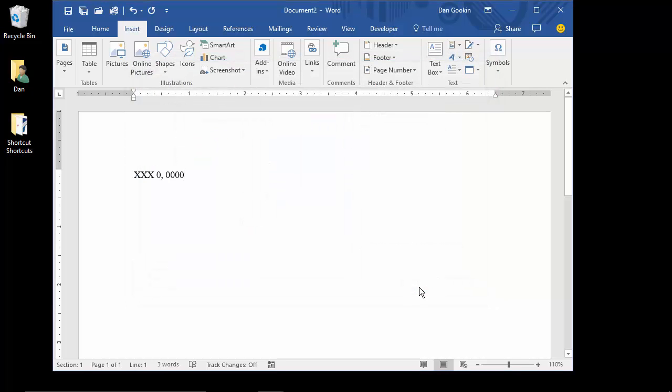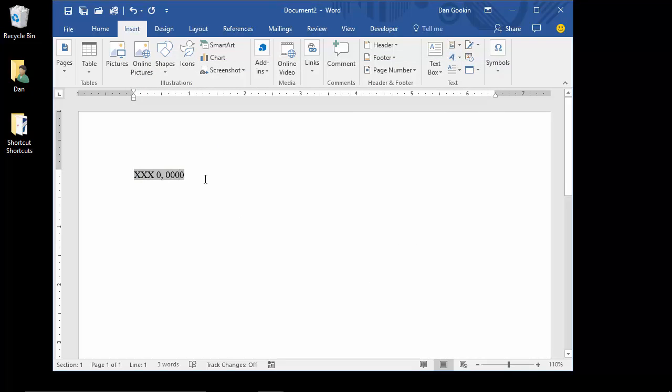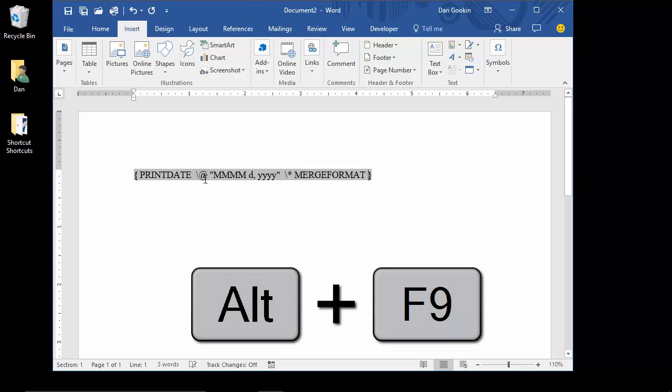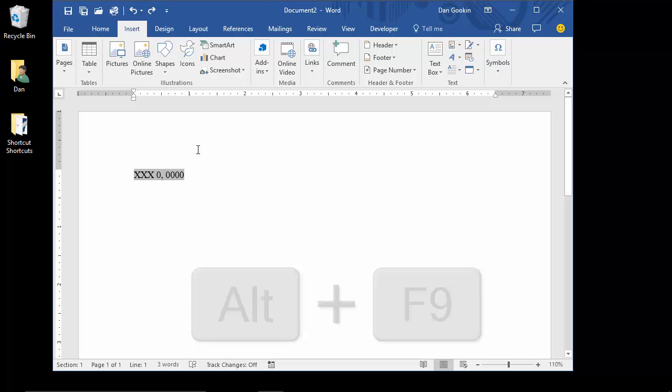This is the field, but it's blank, not a date. That's because the document hasn't been printed. And if you see this type of text, press Alt F9 to switch back to see the field, which, again, is going to look like this until the document is printed.